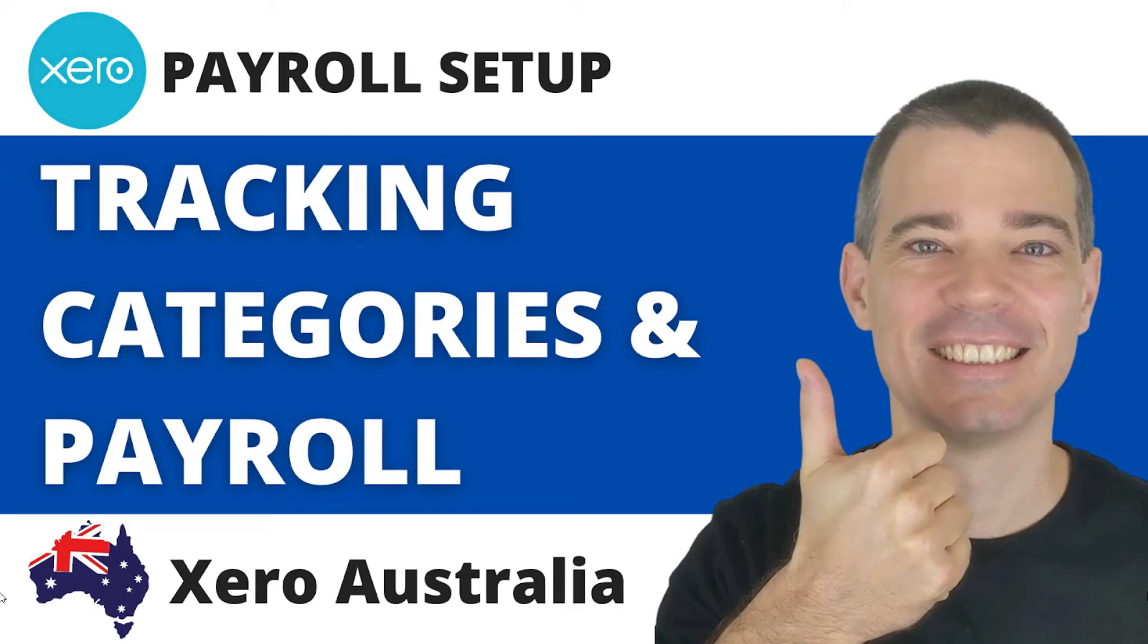Hello there, Mark Cunningham here, and in this video I'm going to show you how you can do some payroll tracking by assigning tracking categories in your payroll setup.